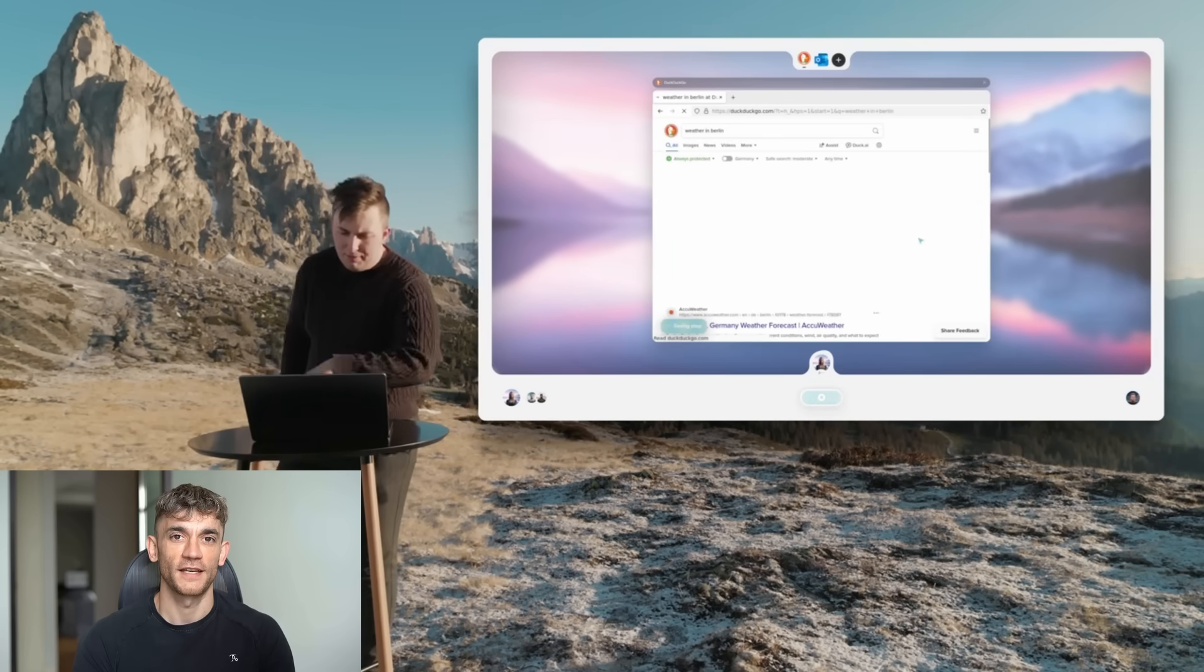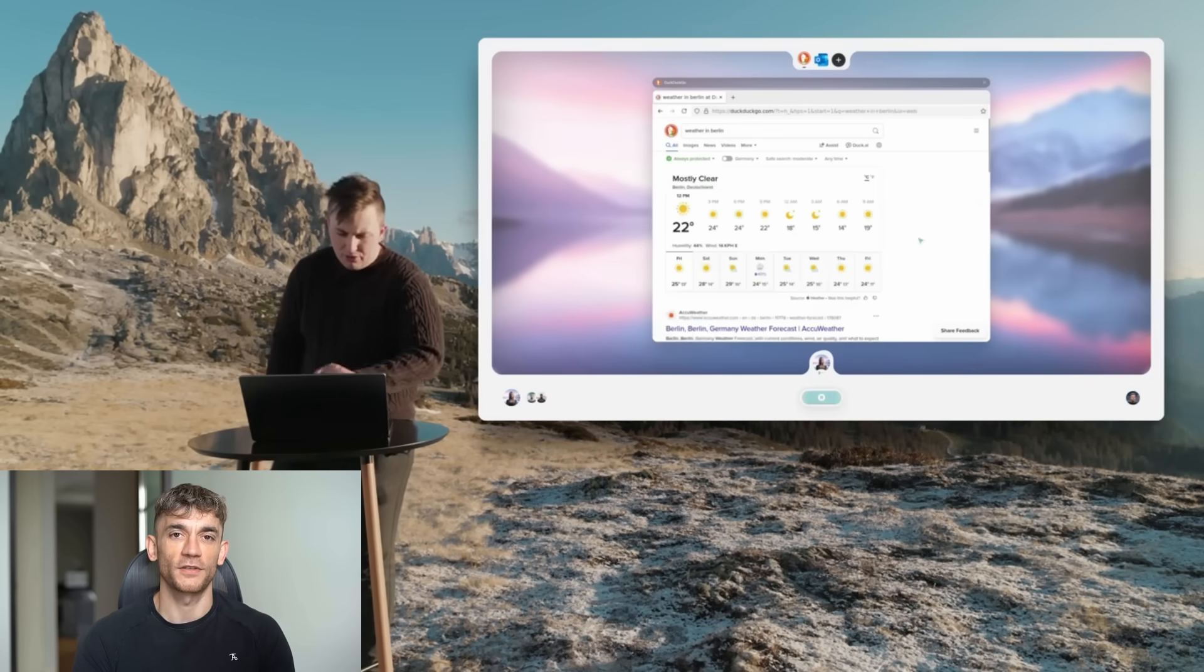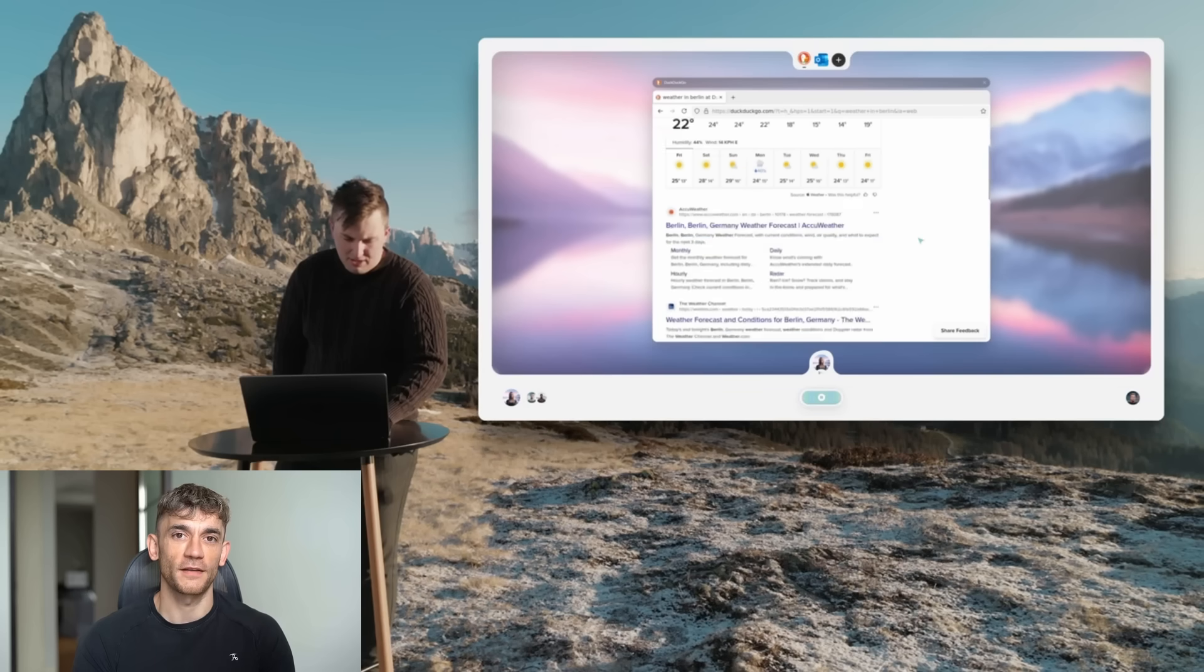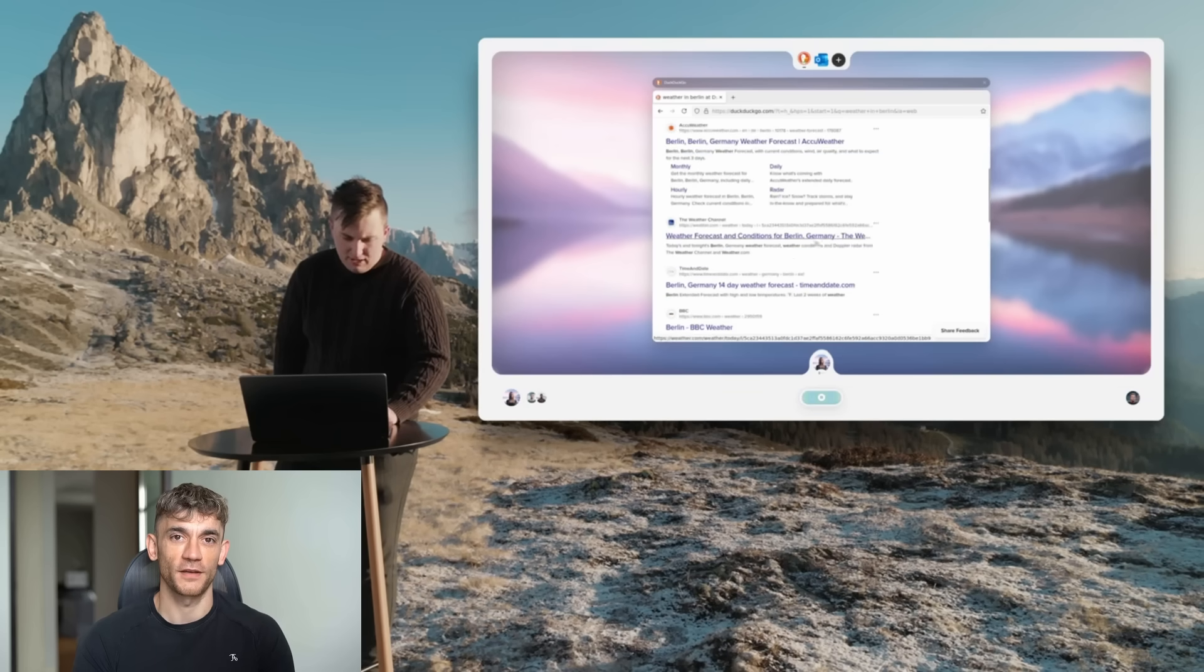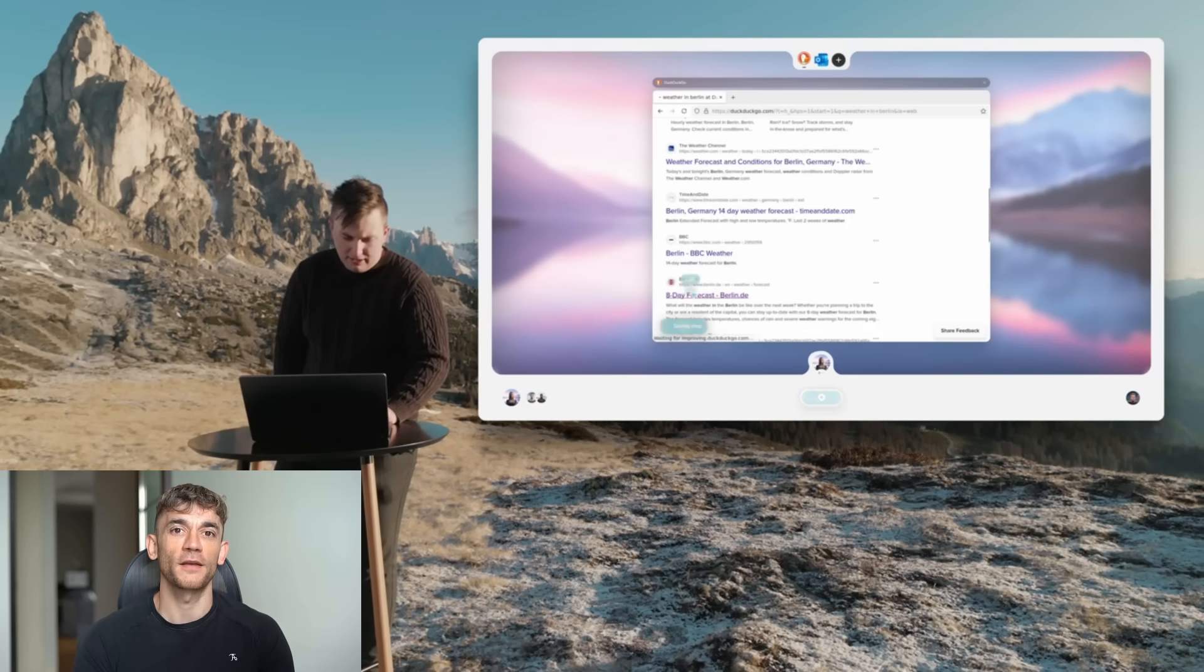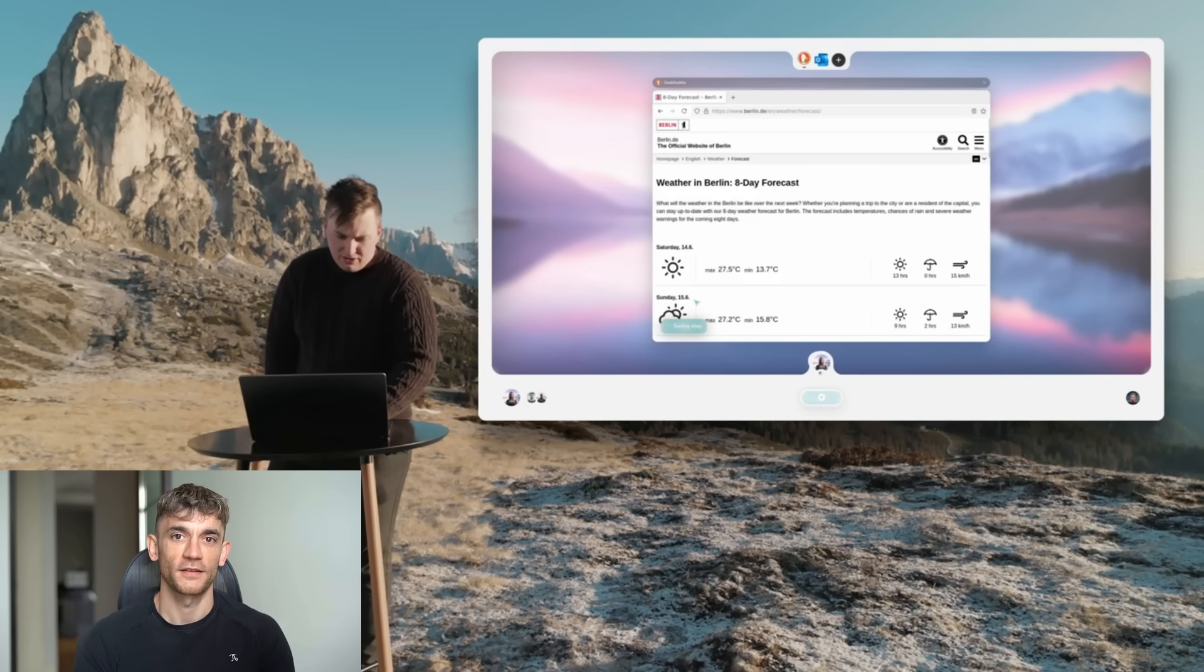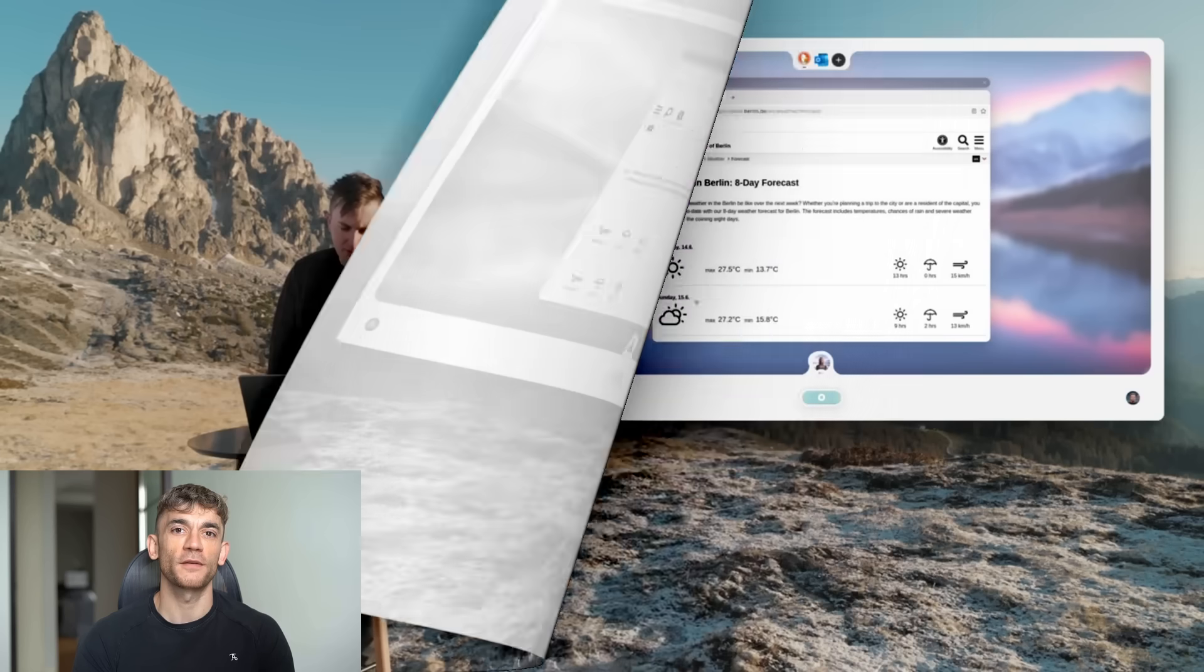So you might say, okay AI, every morning at 8 a.m., I want you to go to this weather website, click here, scroll down, find tomorrow's weather, then open my email and send me a summary. You do it once. The AI watches and then it does it forever.